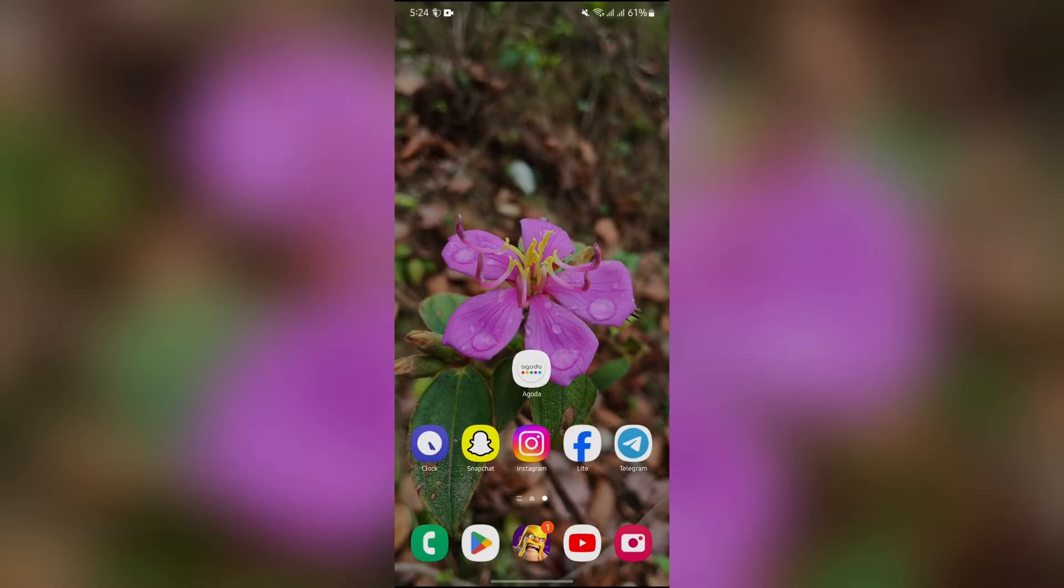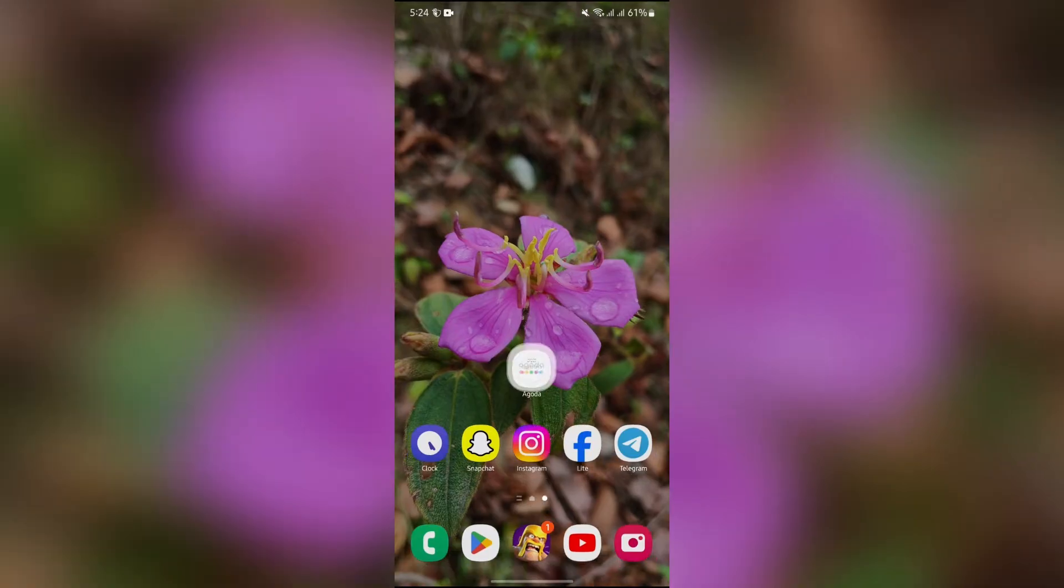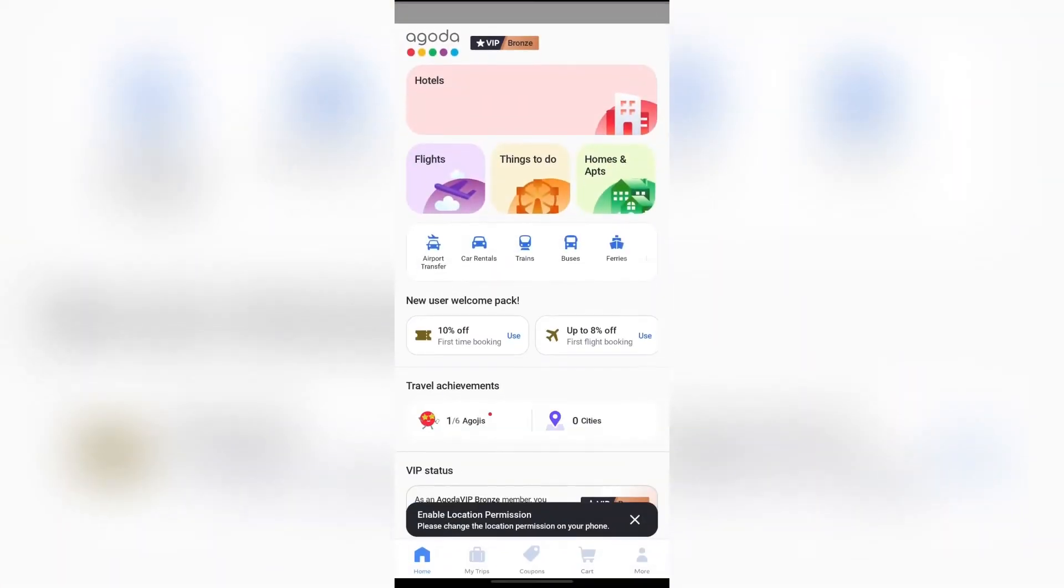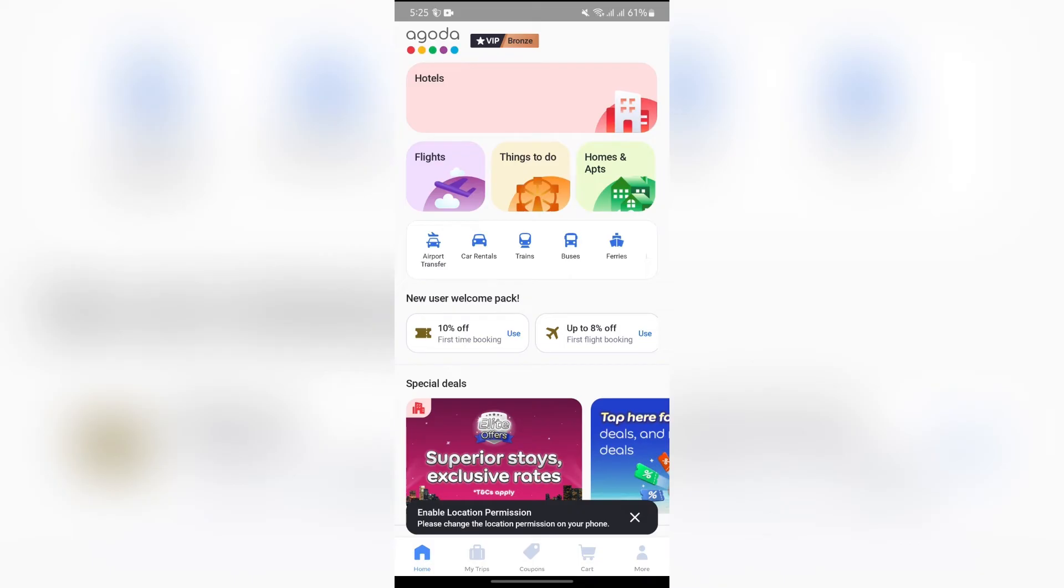Now in order to earn Agoda Cash, you just simply have to open this Agoda application into your device. Then after opening Agoda application, you will get to see so many options into here. You just simply have to tap into this more button at the bottom right corner.